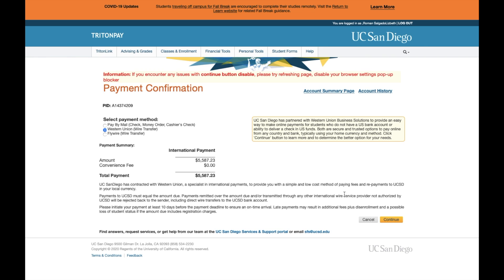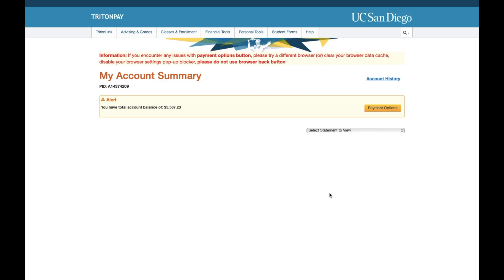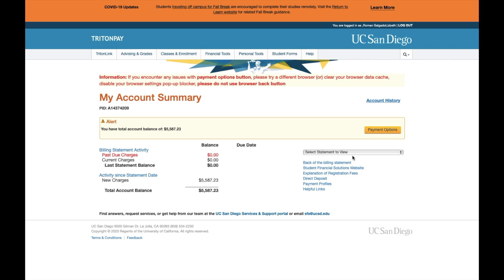You will then press Continue once you have selected your payment method and enter the information to continue with your payment. As a reminder, the UC San Diego student account is not connected to your financial aid disbursement. Any charges made on your account after your financial aid has been disbursed, you will be responsible for paying by the appropriate deadline.